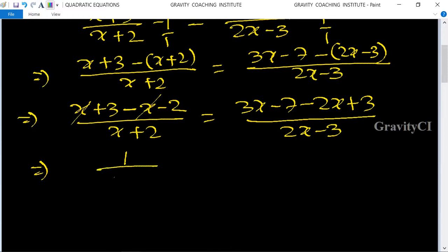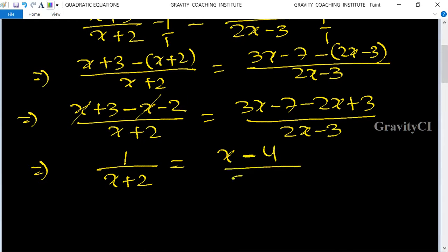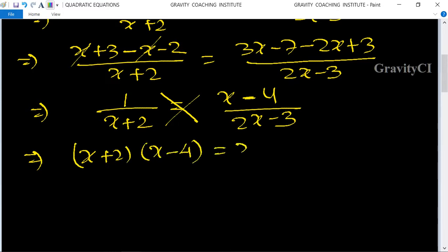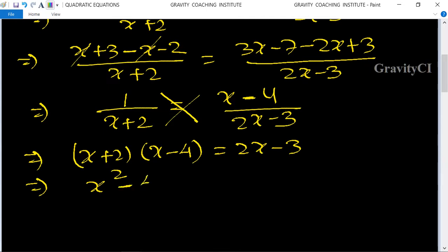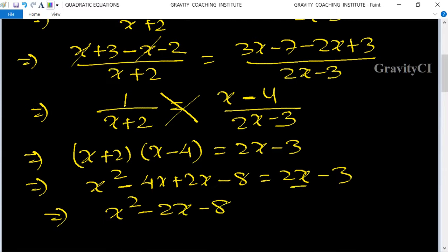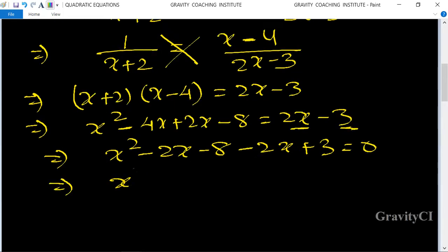So we have 1 upon x plus 2 equal to x minus 4 upon 2x minus 3. Cross-multiplying: (x plus 2)(x minus 4) equal to 2x minus 3. Expanding: x squared minus 4x plus 2x minus 8 equal to 2x minus 3, giving x squared minus 2x minus 8 equal to 2x minus 3.